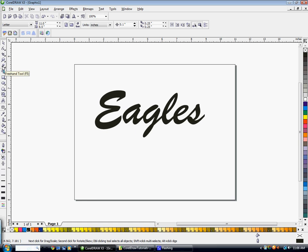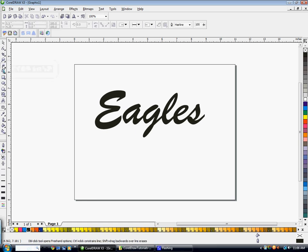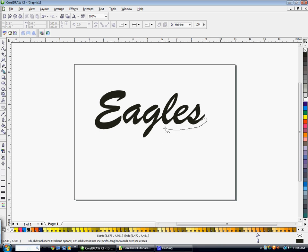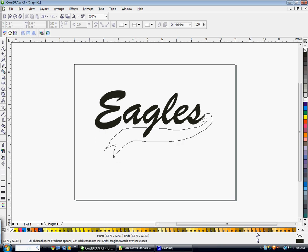I'm going to use the freehand tool and I'm just going to click and drag and make a tail shape kind of what I want. It doesn't have to be perfect because we're going to edit it.